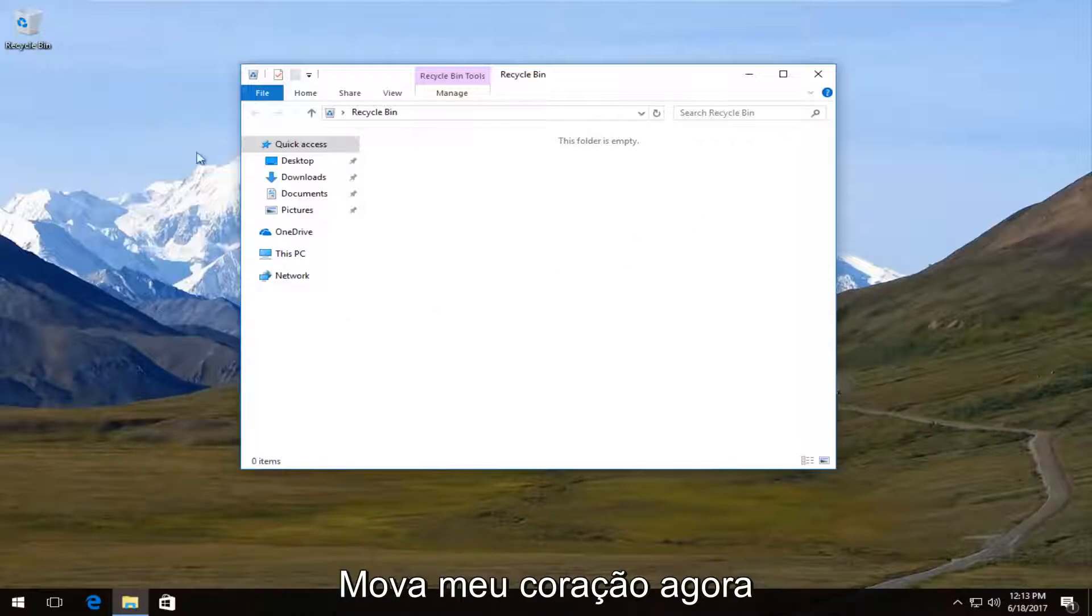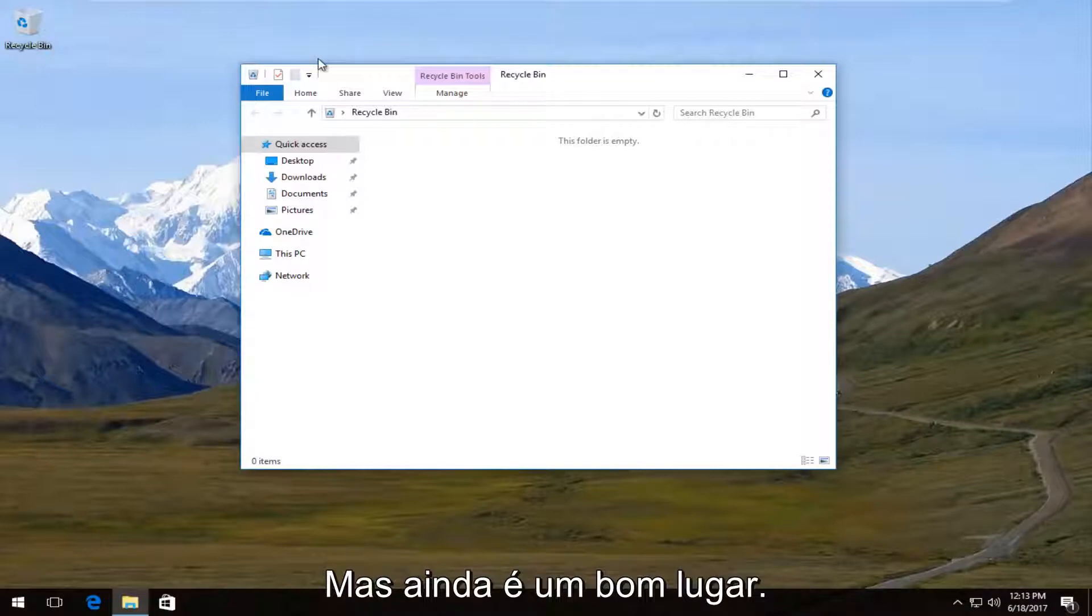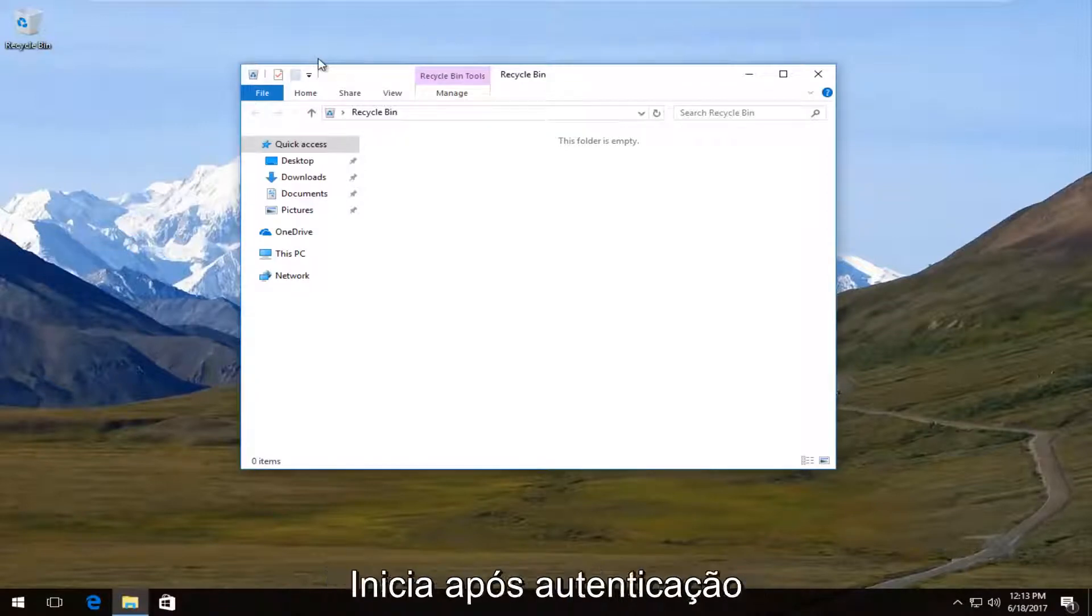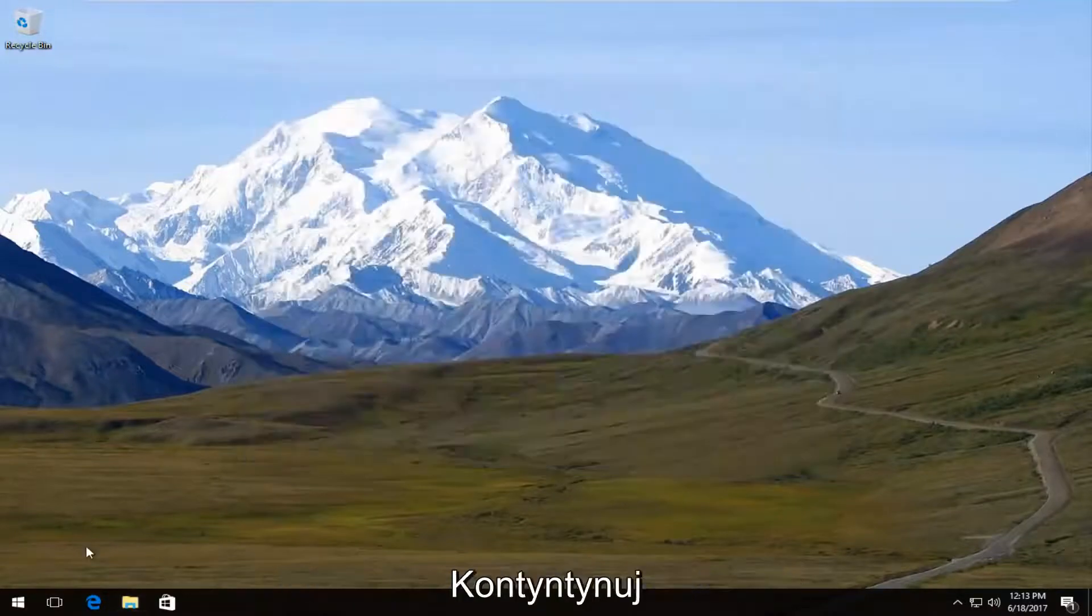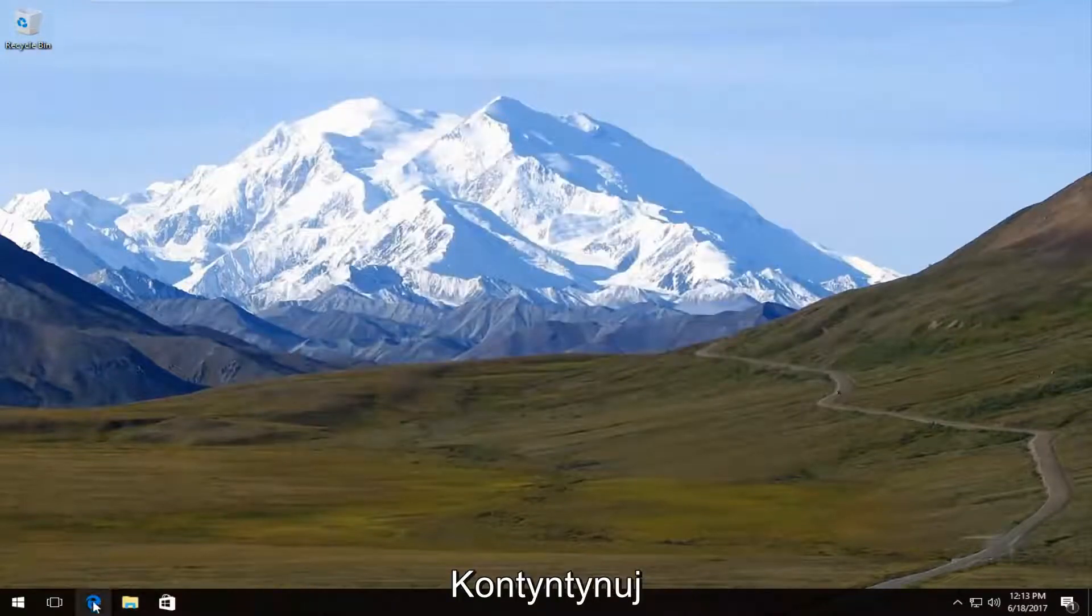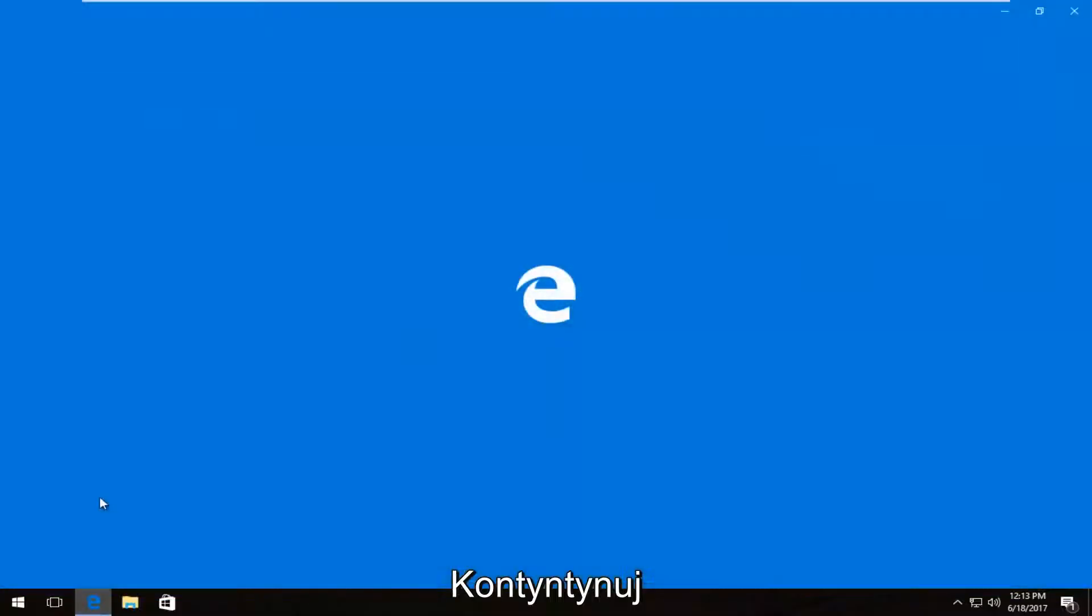Now, I'm assuming most of you guys have already checked that, but that's always a good place to start. So once you've verified that it's no longer in your recycling bin, we're going to navigate over to the internet.